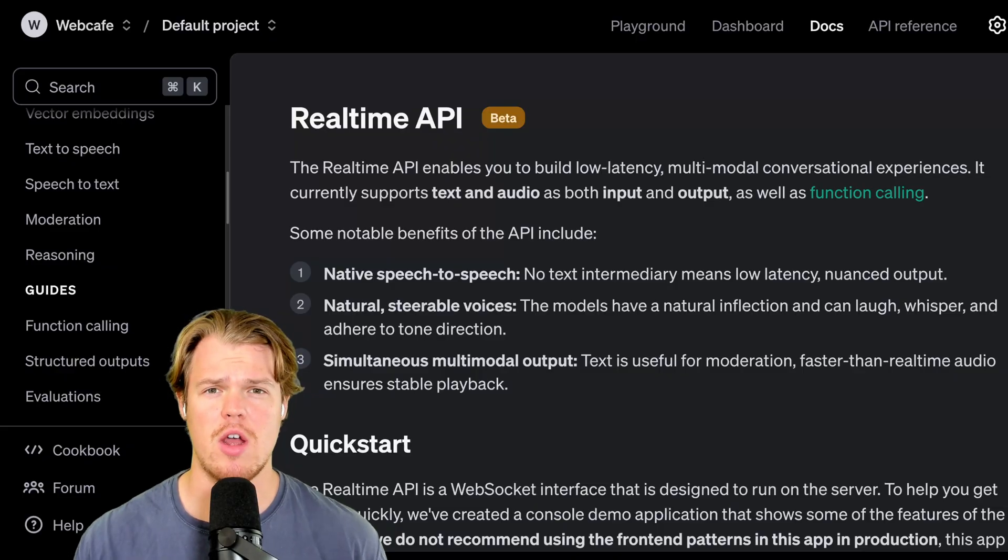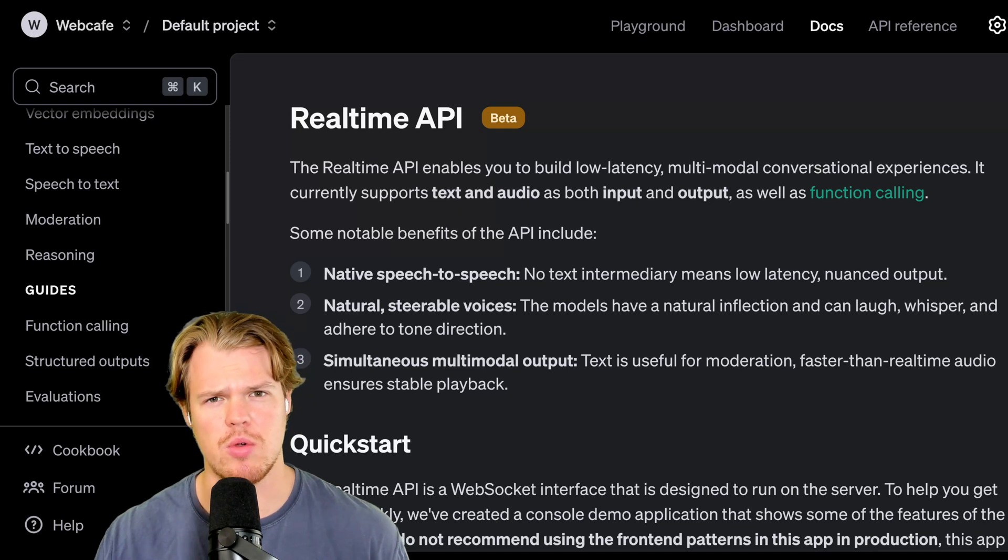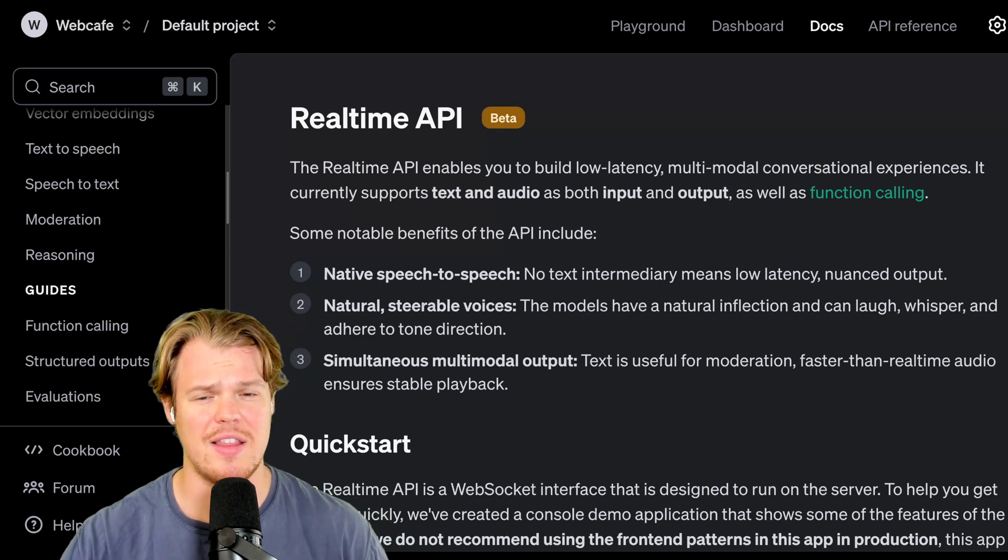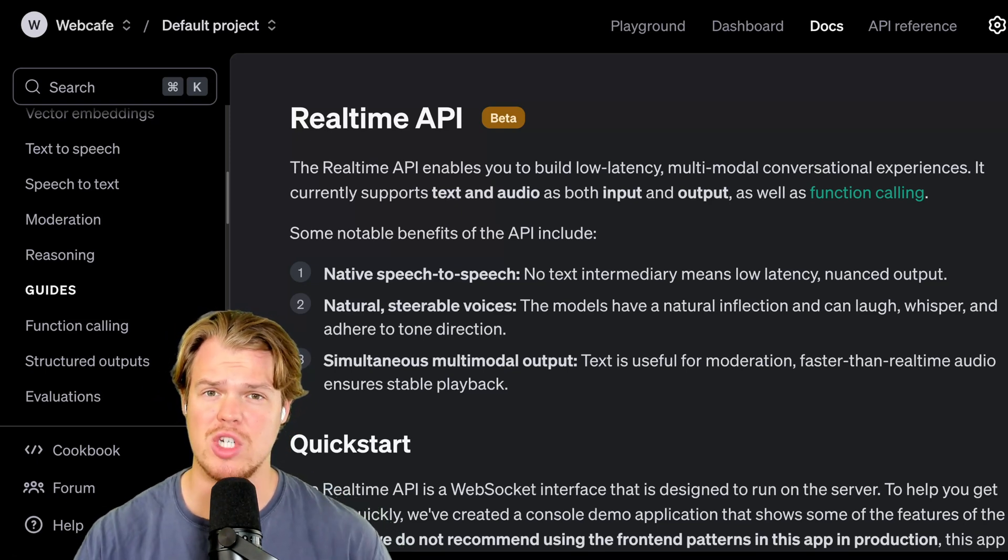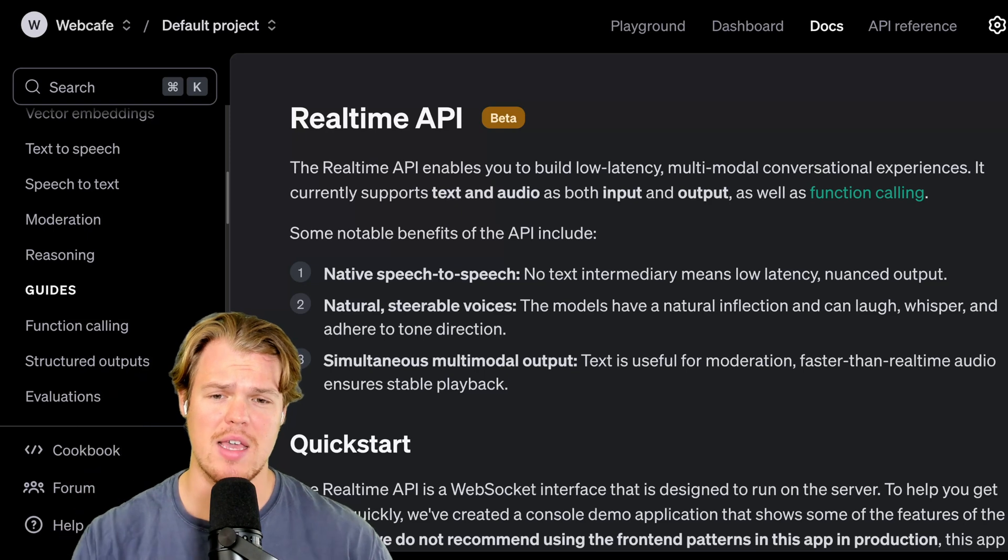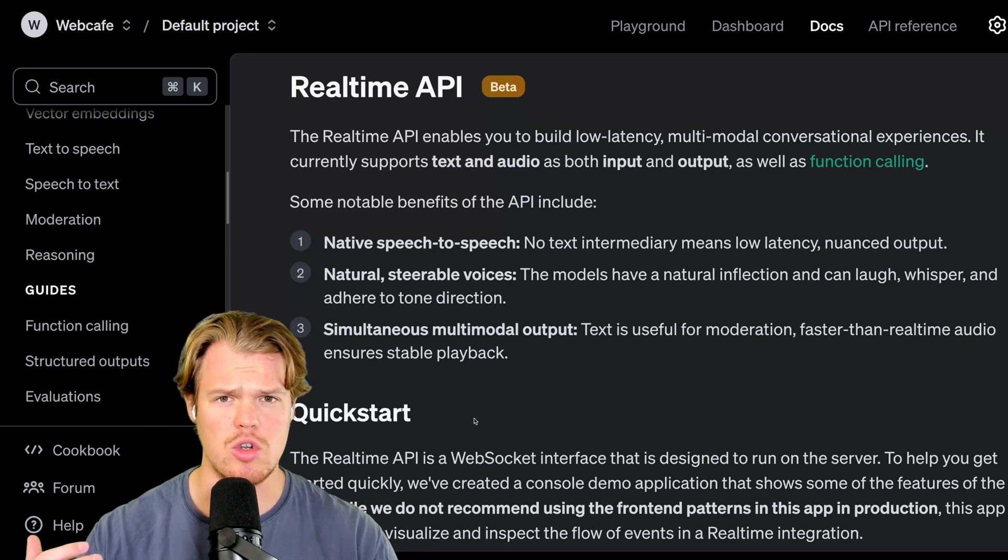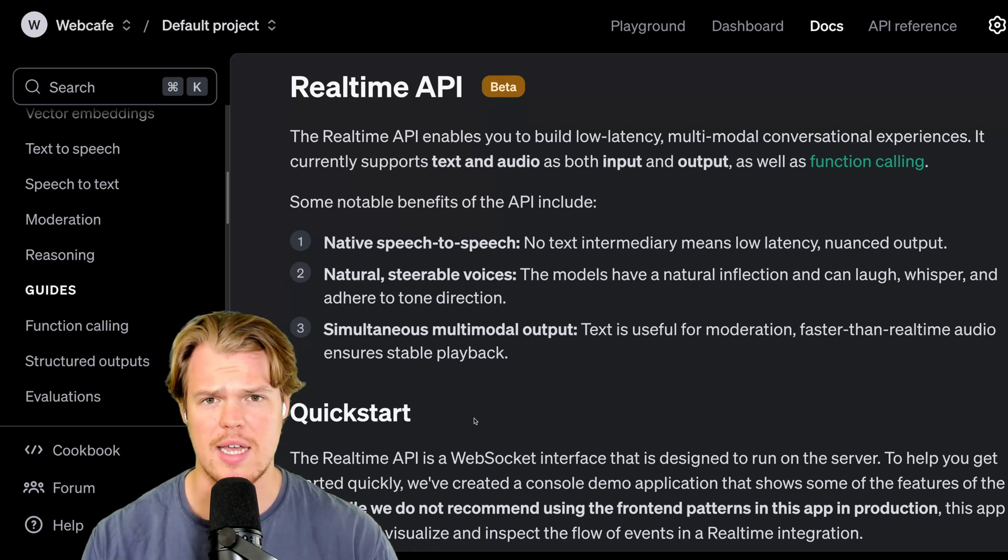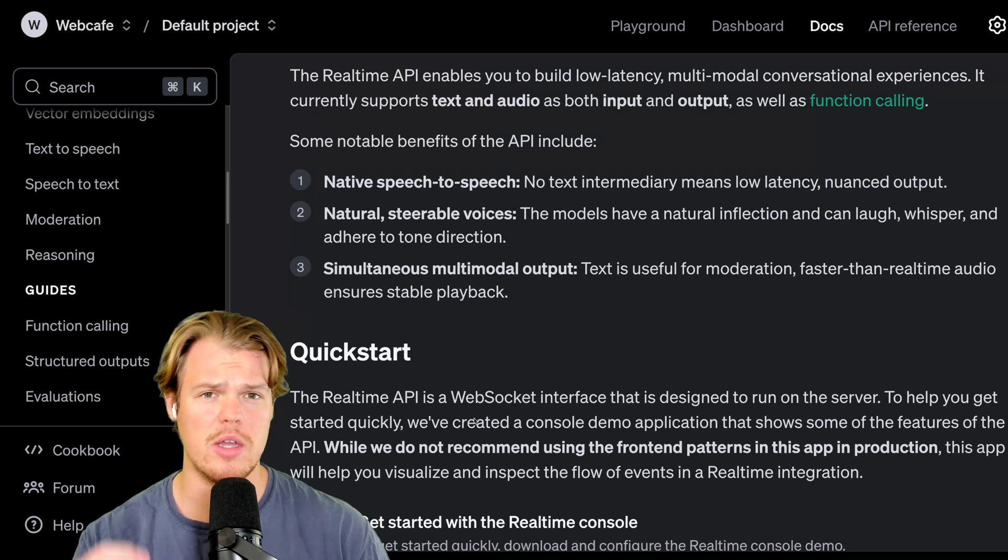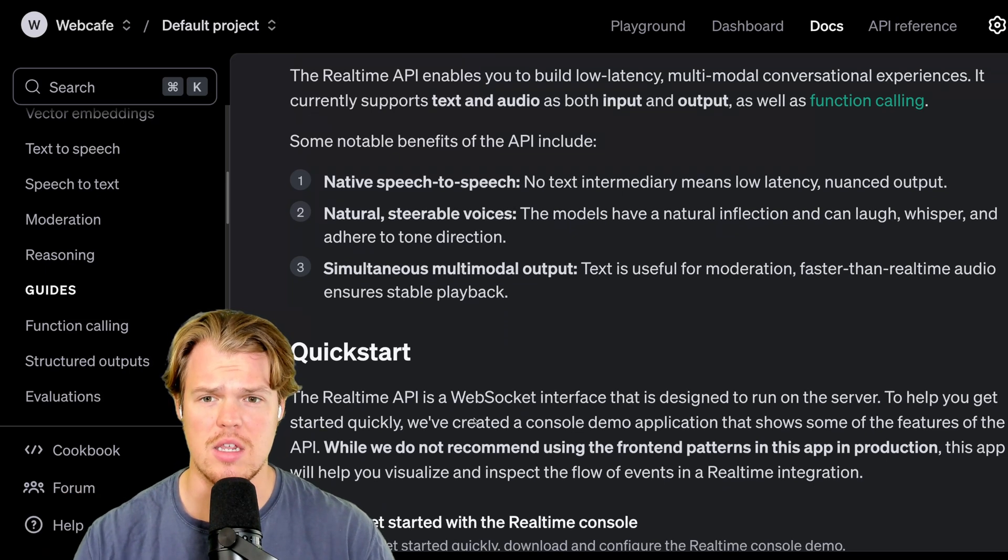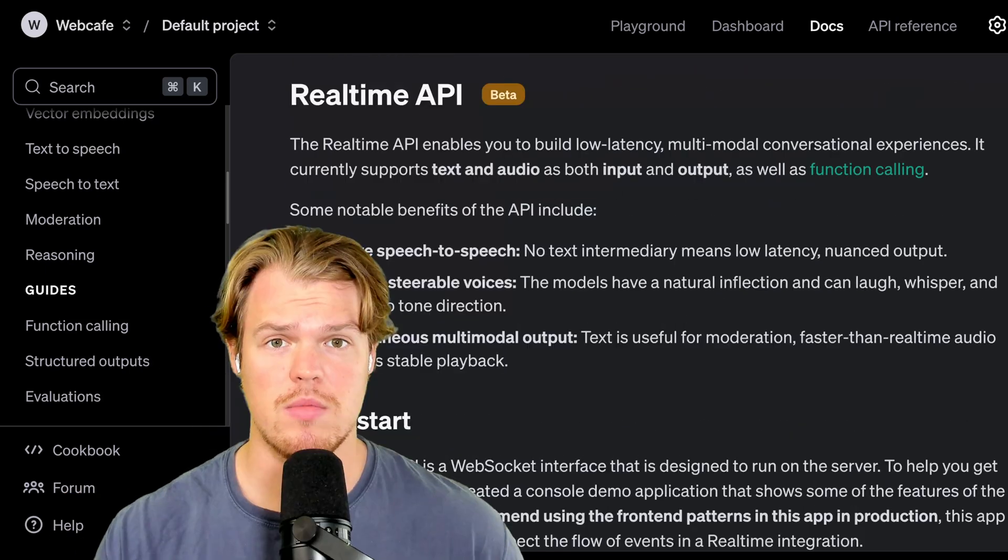Some of y'all right now are like, Corbin, why did you just show advanced mode by ChatGPT? That is because that is what real-time API is. When leveraging real-time API here, we have the ability to either do audio-to-text, audio-to-audio, with little to no latency through API. This is extremely powerful.